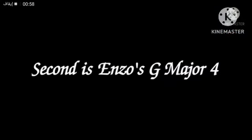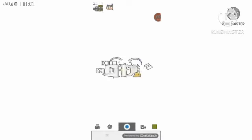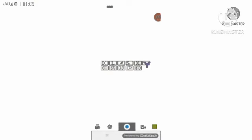Second is Enzo's G major 4. You will need Megaphotos or Megaphotos Pro for this effect.